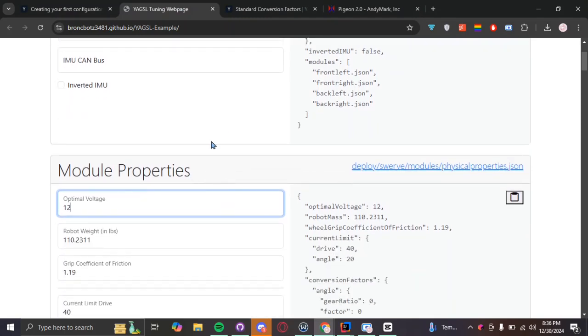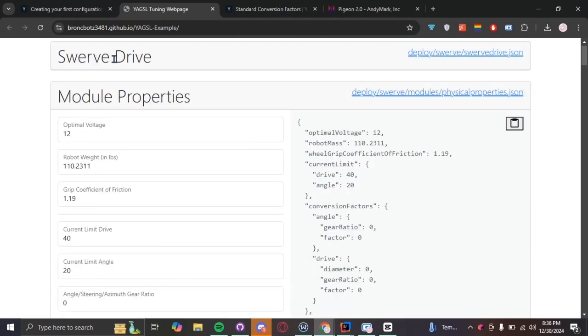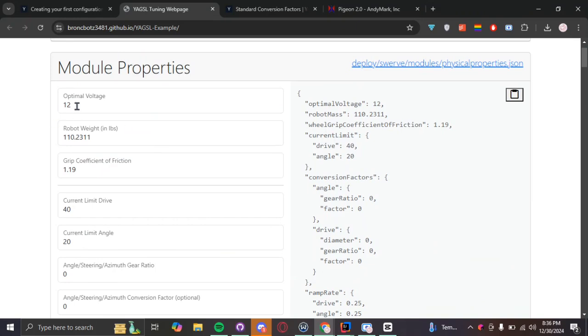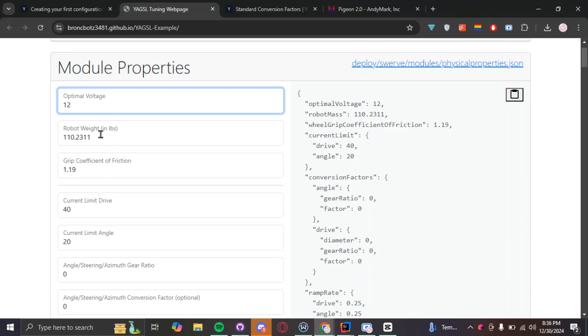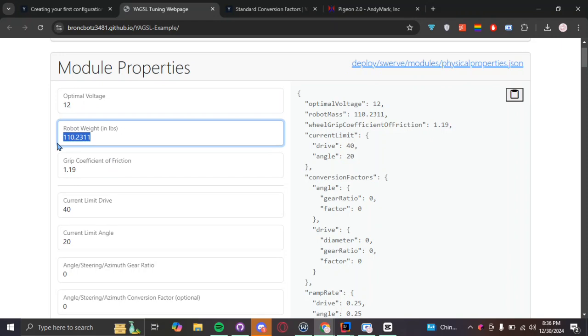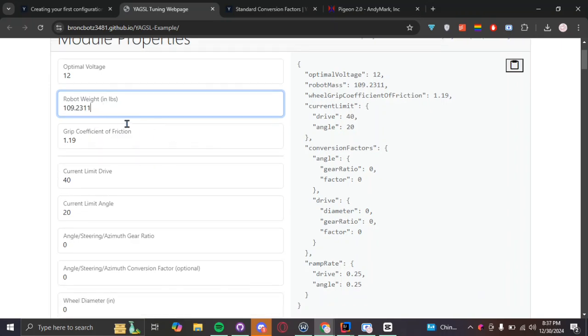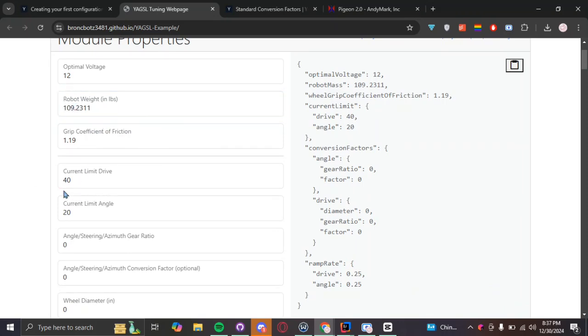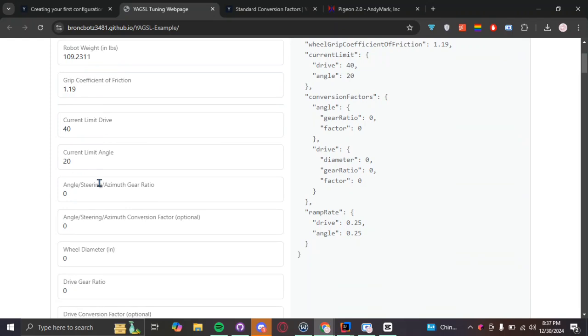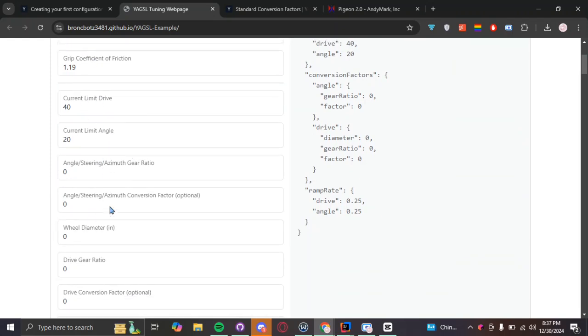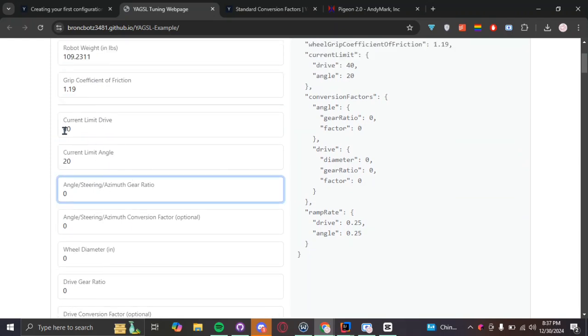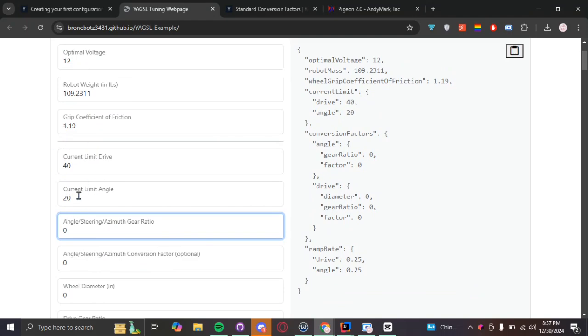Anyways, on to module properties. Module properties. This is basically asking what voltage you would like all of this to be run on. 12 is the ideal battery level for just everything. So, we're going to keep it as 12. Robot weight. Robot weight is kind of crucial if you want to simulate swerve drive in simulations. So, if you want to use simulations for this year's robot, make sure you have the accurate weight as it's something YAGSL puts into consideration while making their calculations. It shouldn't matter for now since I'm not going to use simulations in this tutorial yet.